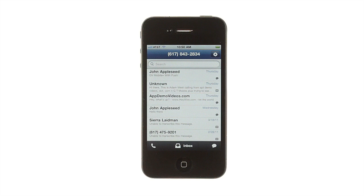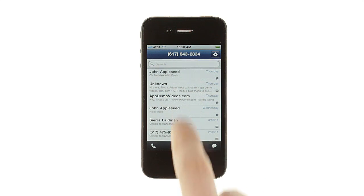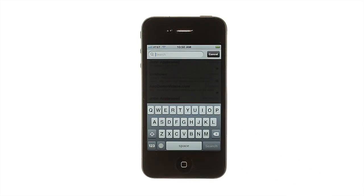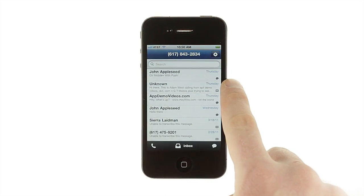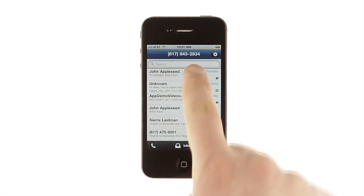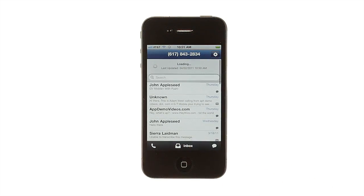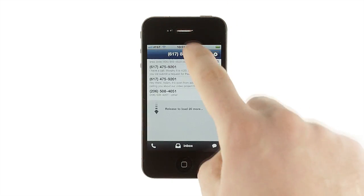When you launch GV Mobile Plus, you'll see your Google Voice inbox as a scrolling list. There's an easy-to-access search box at the top to help you find exactly the message you're looking for, and an icon next to each list item that tells you if it's a text, voicemail, or recorded call. The 20 most recent messages are shown right away, and you can refresh the list by pulling it down. To see older messages, you can easily pull up at the bottom.